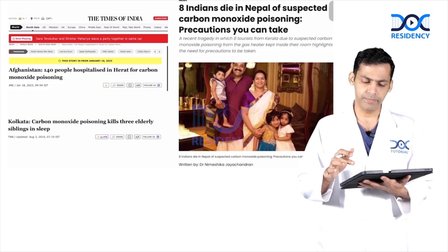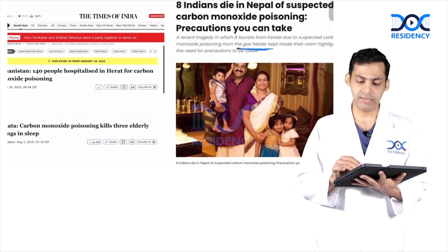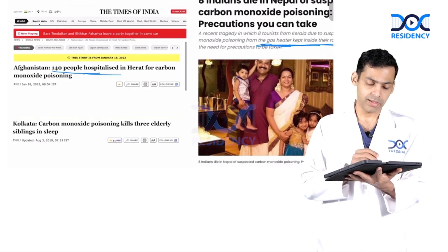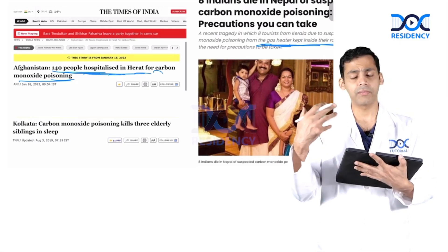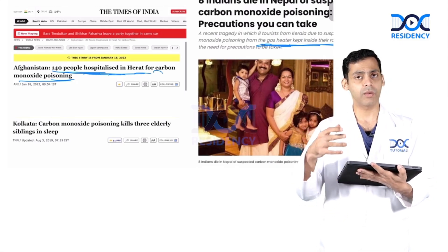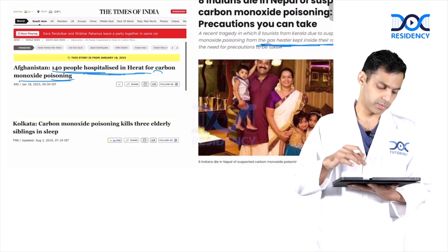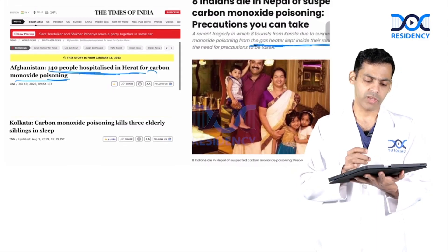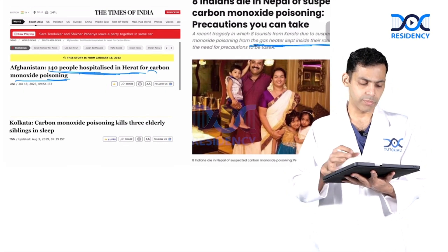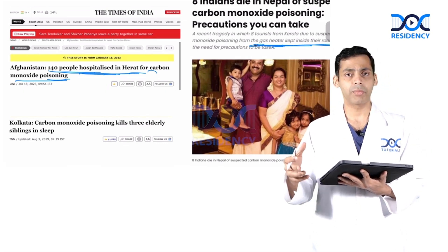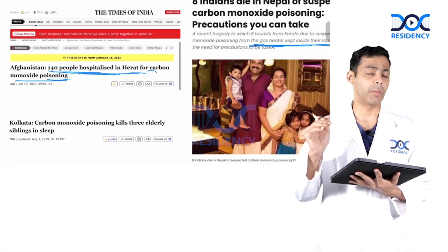In a hotel in Nepal, gas heaters were kept inside the rooms. In Afghanistan, 140 people were hospitalized for carbon monoxide poisoning because in the severe cold climate they were using wood fire and gas fires to keep themselves warm inside homes. In Kolkata, carbon monoxide poisoning killed three elderly siblings in their sleep. They were burning wood or using gas heaters inside enclosed spaces, which led to carbon monoxide poisoning.